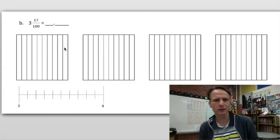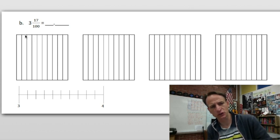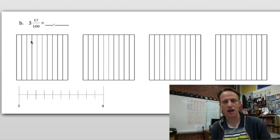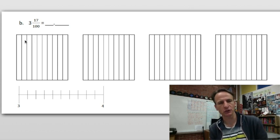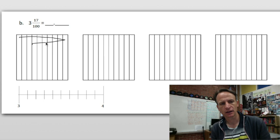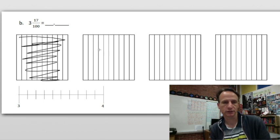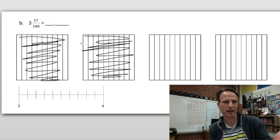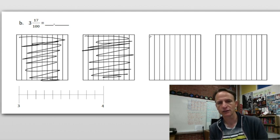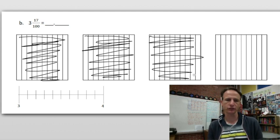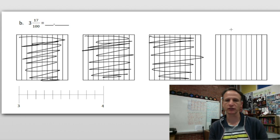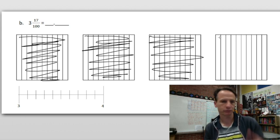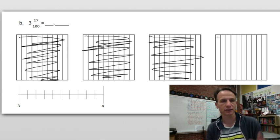Here's problem 1b, just like the last one. Again, you're going to do a better job shading than I am — I'm just showing you how this homework works. We're looking at three and seventeen hundredths. There are my three wholes. Those are completely shaded in.